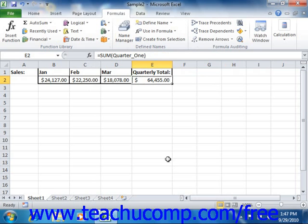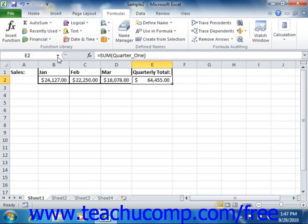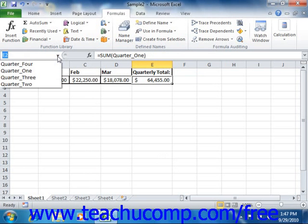Now note that you will not be able to select this range from the name box. Remember that when you select a range name from the name box, it highlights the cells in the selected range. It would be impossible to show all of the cells from the multiple sheets in a single window, so you cannot access it through the name box.